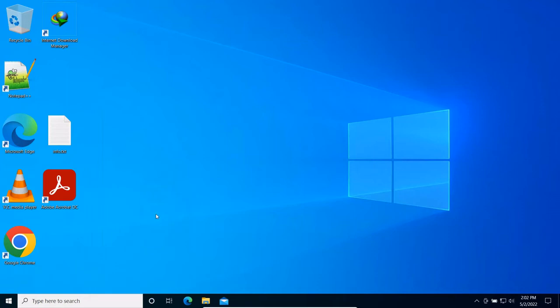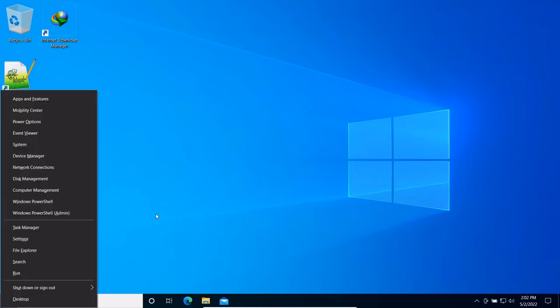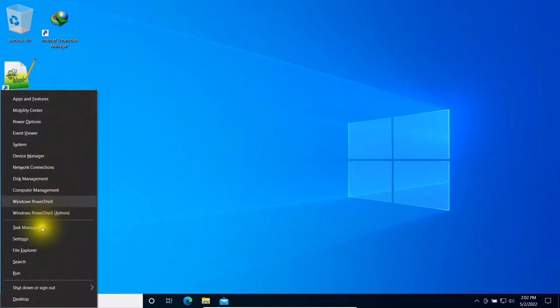You can also use a keyboard shortcut: press the Windows logo key plus X, and you'll see the Quick Link Menu appear. From here, you can open Windows Features, for example.